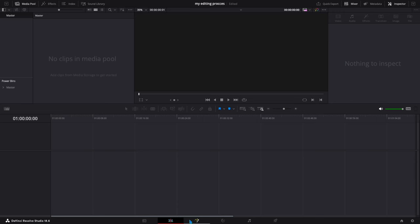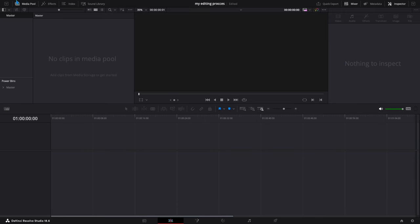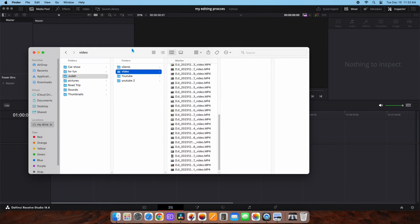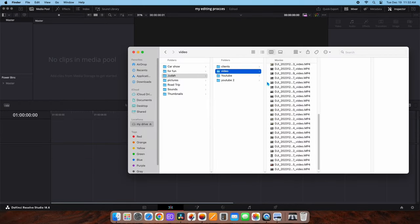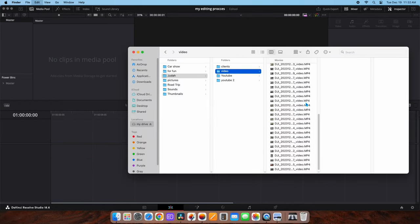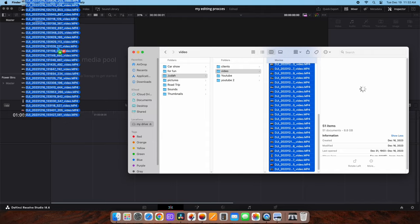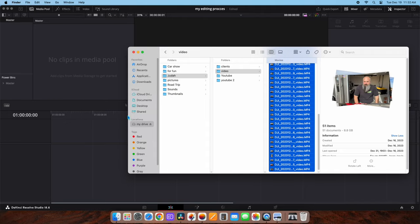Alright, so the first thing that I do once I've imported my footage — I've got DaVinci Resolve open here. I'm going to import all of my footage right here into DaVinci, and as you can see, that goes pretty quick.